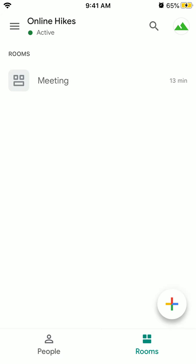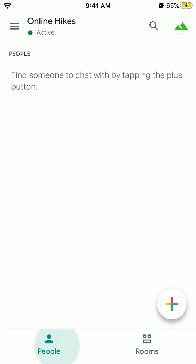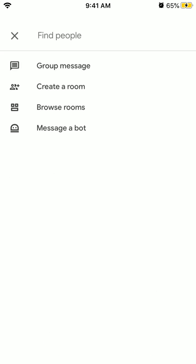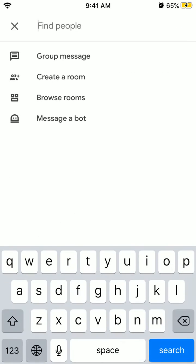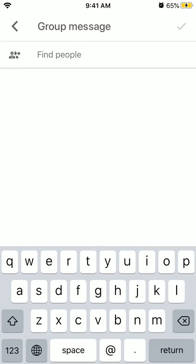Just go to the Rooms section and in the bottom right you have this plus icon. Then you can create a group message.